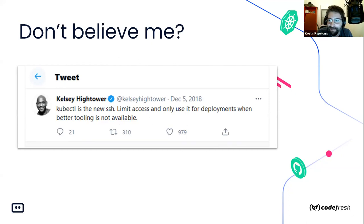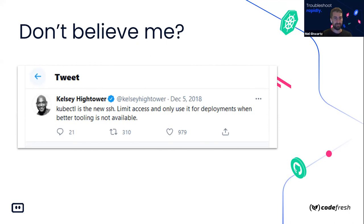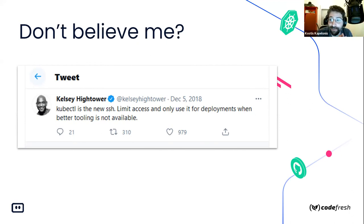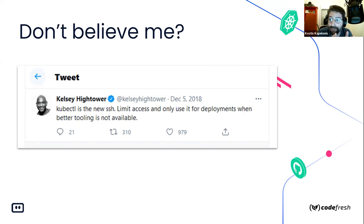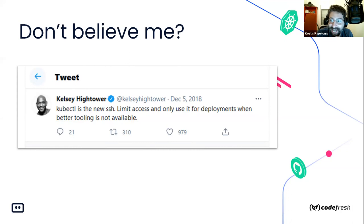kubectl is also destructive — it's a tool you can use to both read data and delete data, so it's dangerous. There is a whole discussion about whether developers should have kubectl access on the cluster. You have to make a choice: give developers kubectl access and take the risk, or don't give them access, which means developers cannot debug stuff if kubectl is all you have. It's a lose-lose situation. Even Kelsey Hightower, the number one developer advocate in the Kubernetes space at Google, said back in 2018 that kubectl is the new SSH.